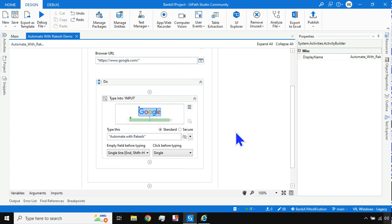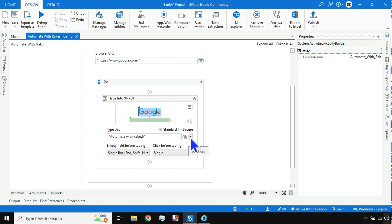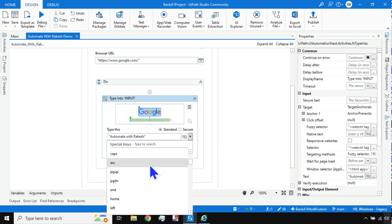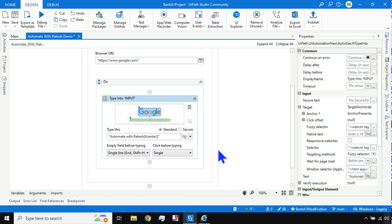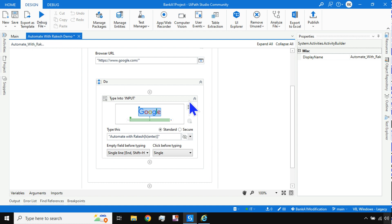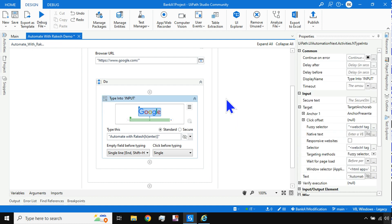It typed 'Automate with Rakesh' but then closed, so we couldn't see the results. After typing you generally hit Enter — so search for an Enter activity or just type 'E' on your keyboard and select Enter. This adds the Enter key press to the sequence, which will submit the search.